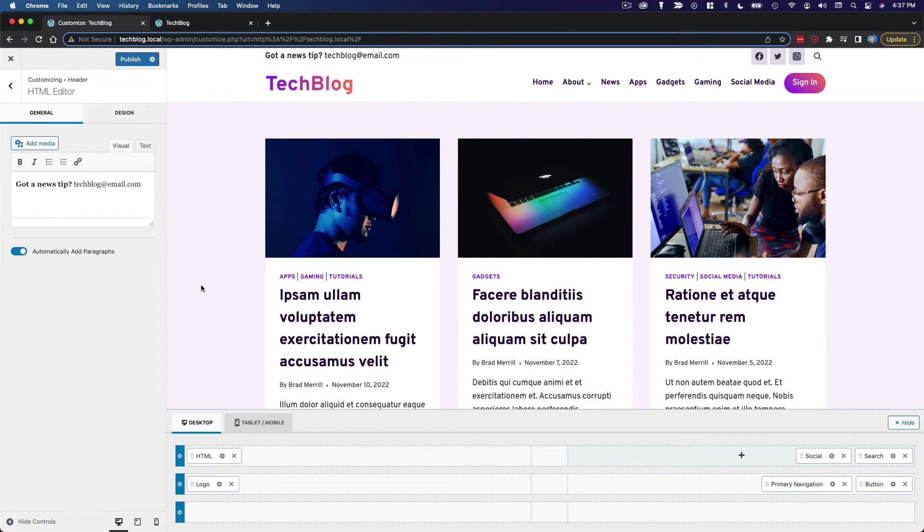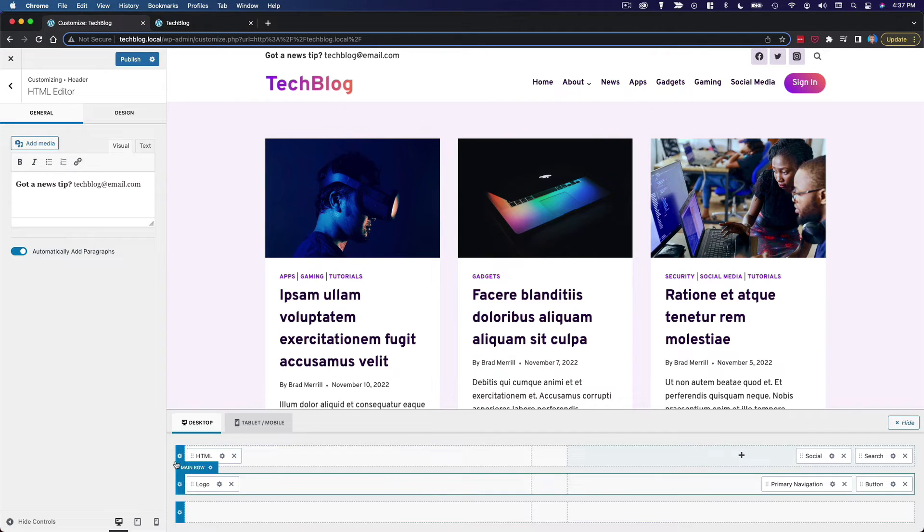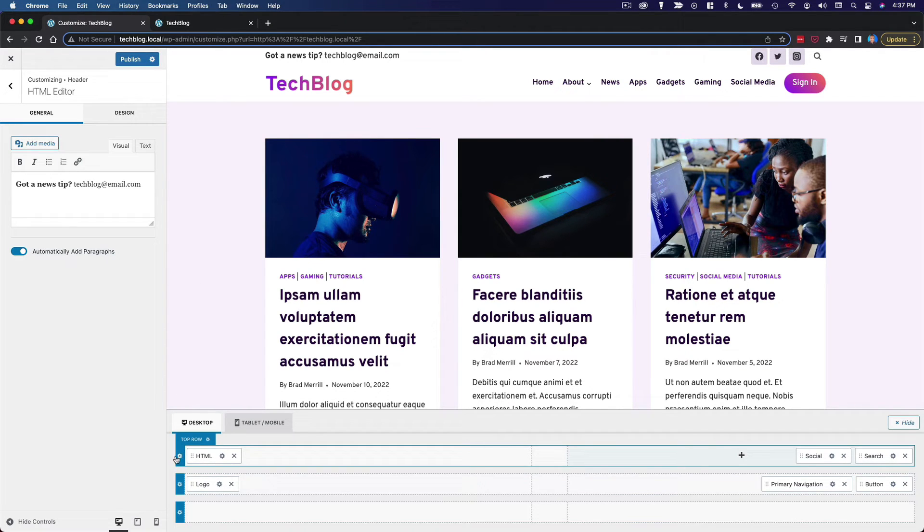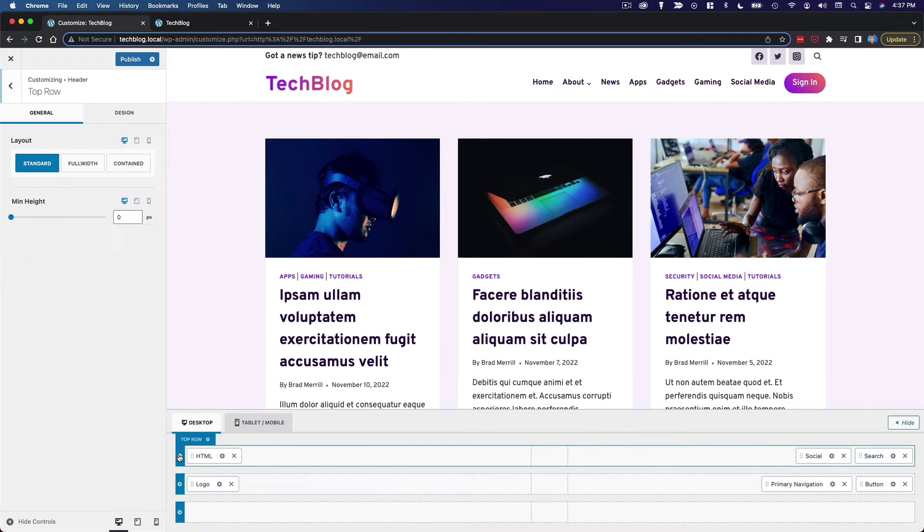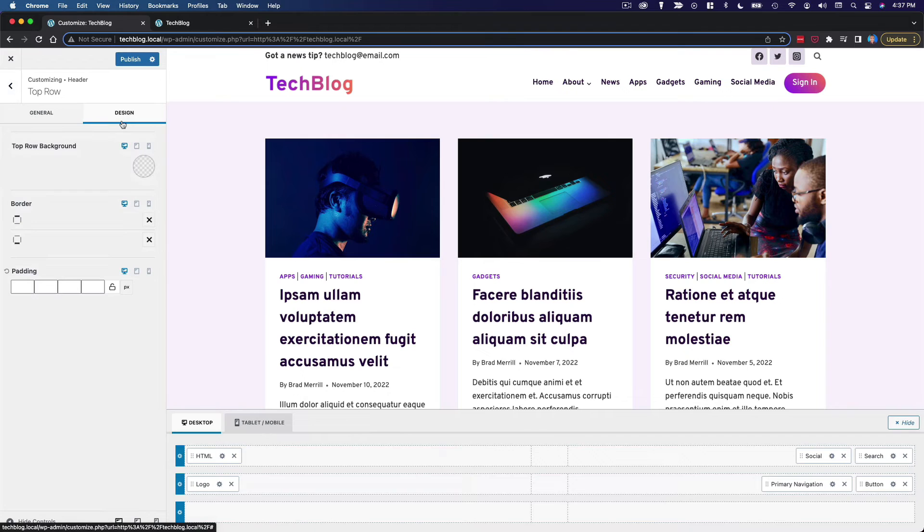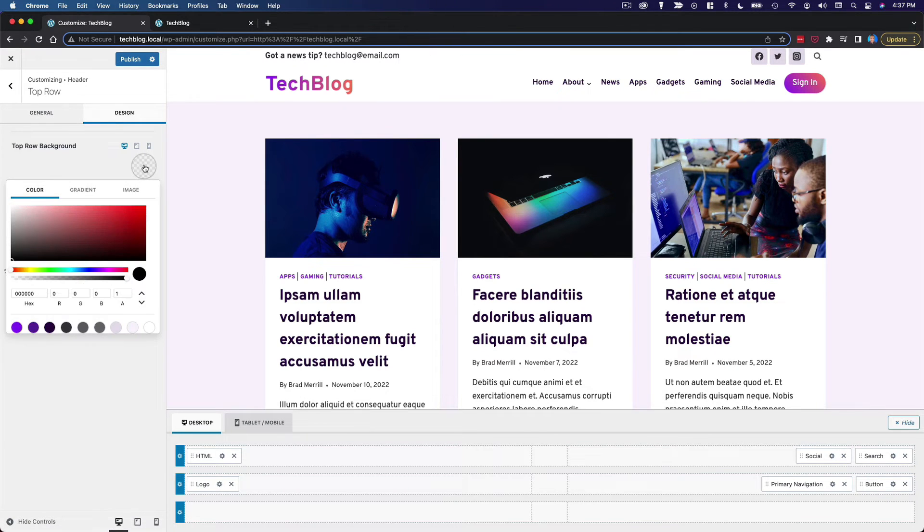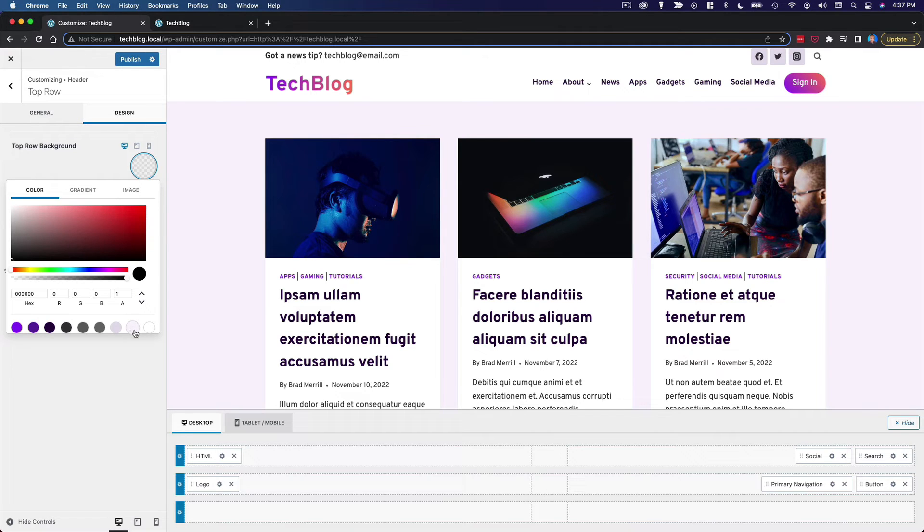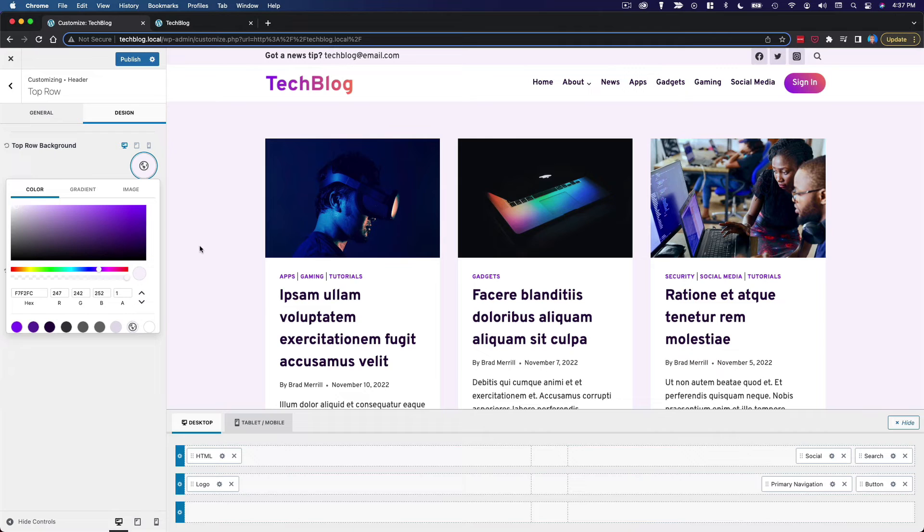So what I'd like to do first is configure this top row. So I can click this little settings icon next to the top row itself. And we'll go to design. Now here I want to change the background. We'll change the background to, I believe, this is what we're using for the page background color. Yeah. So that looks good.